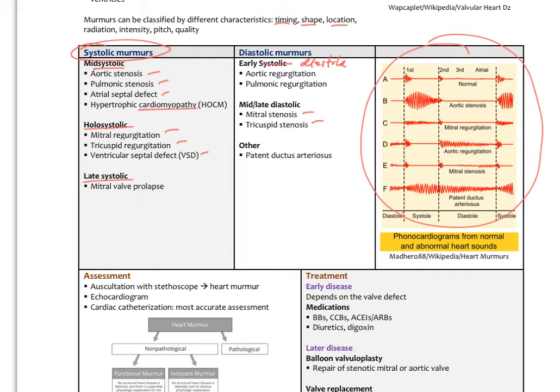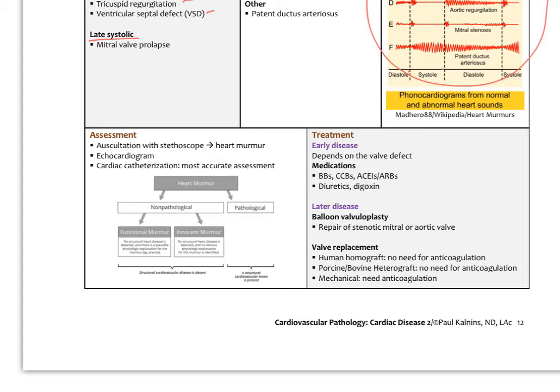How do we assess murmurs? Auscultation is our first step. If we hear a heart murmur, the next thing we do in undiagnosed patients is send them for an echocardiogram, which can actually visualize the valves. Echoes are becoming more portable and can be used in-office. The most accurate assessment is cardiac catheterization — where catheters are placed into the heart chambers to measure pressure across valves and inject radioactive tracers.